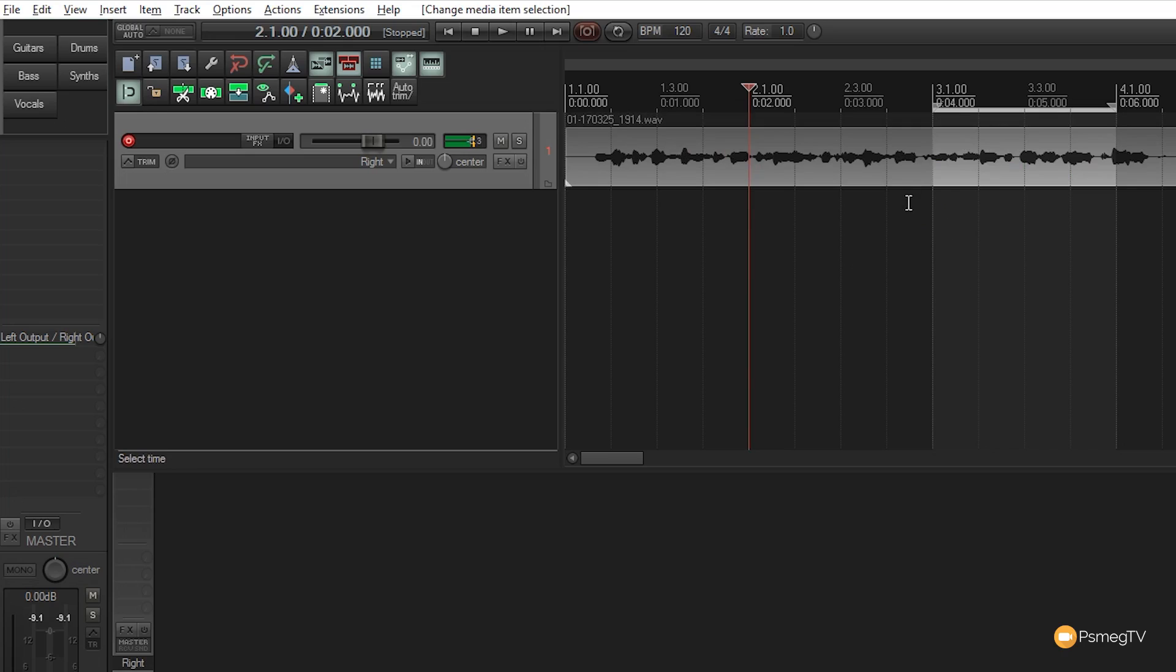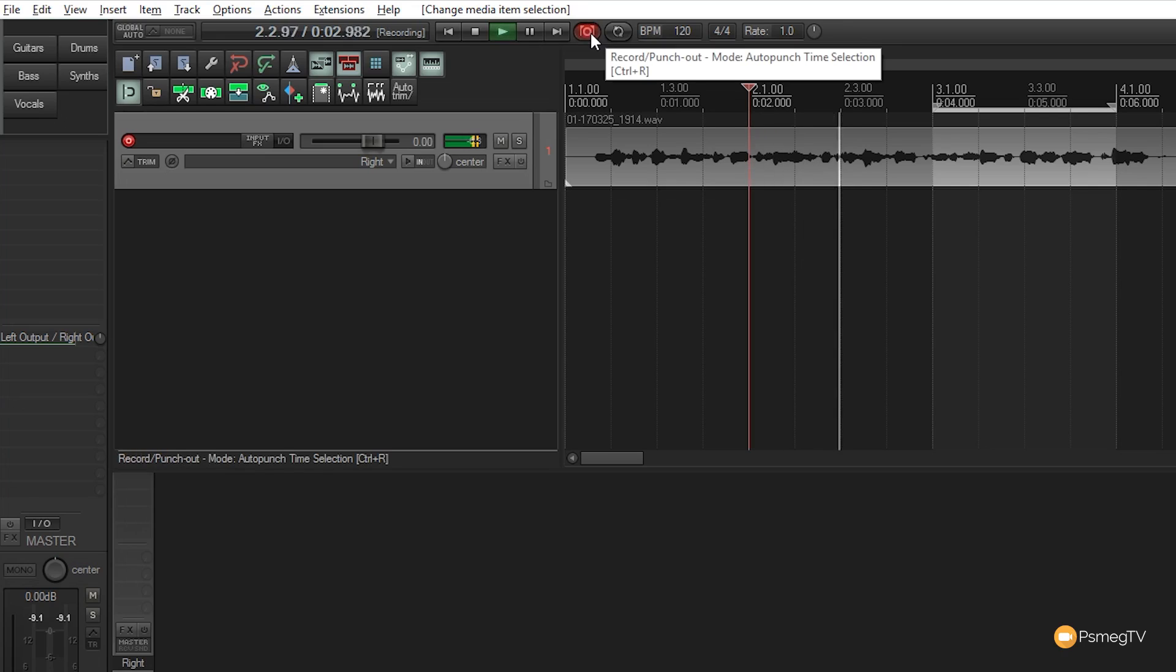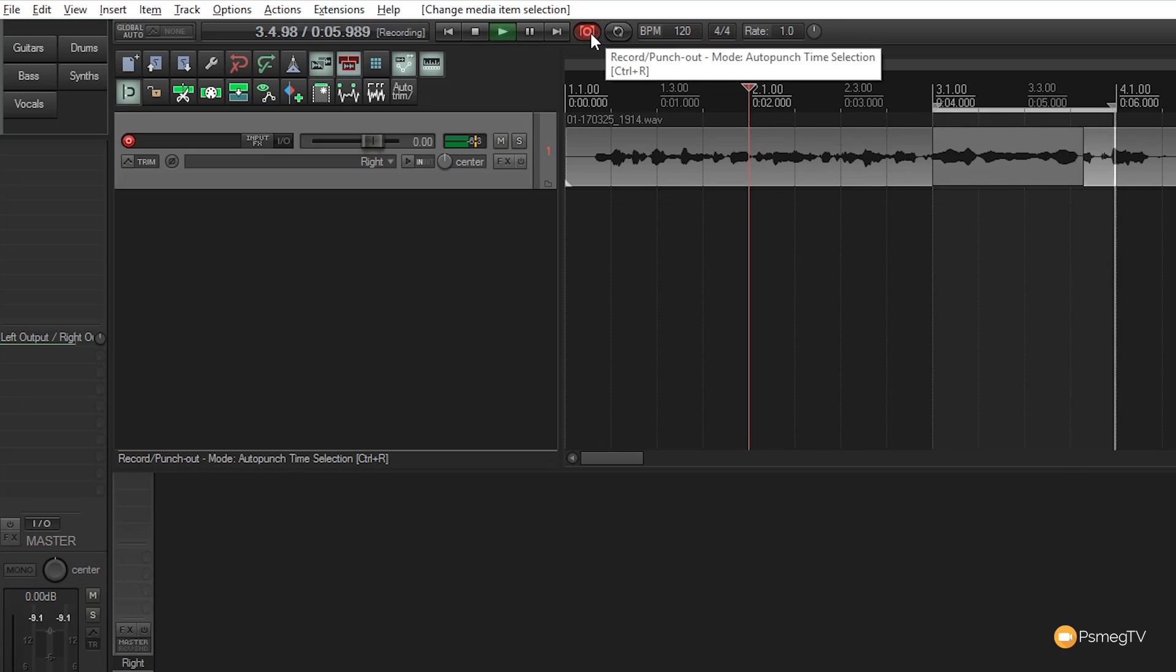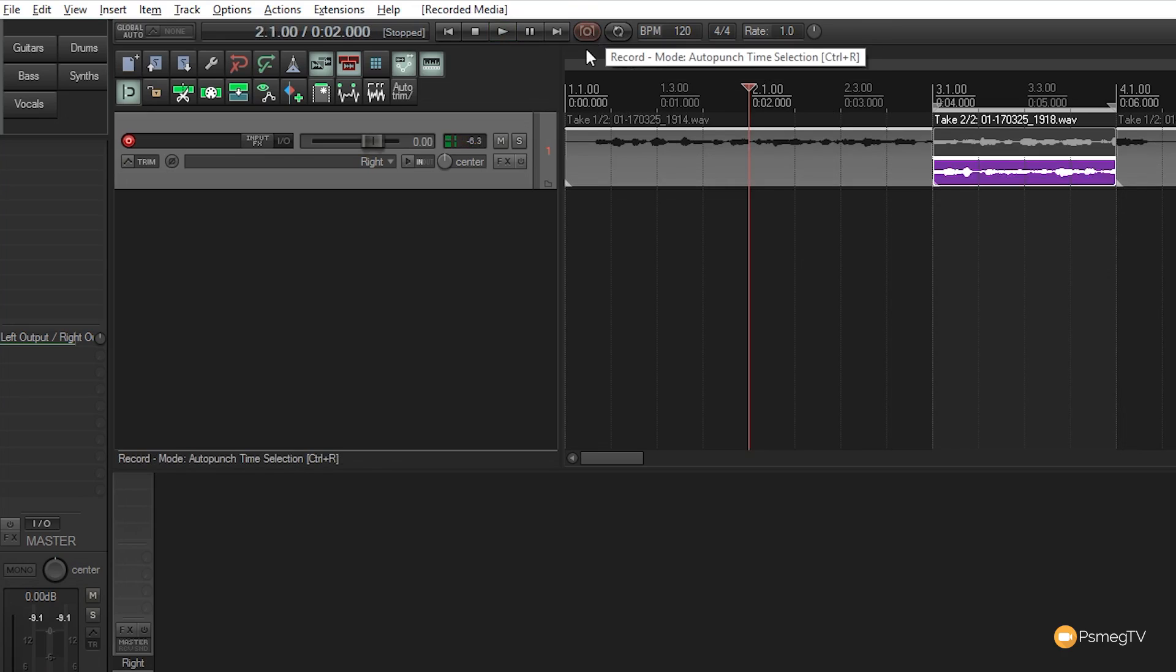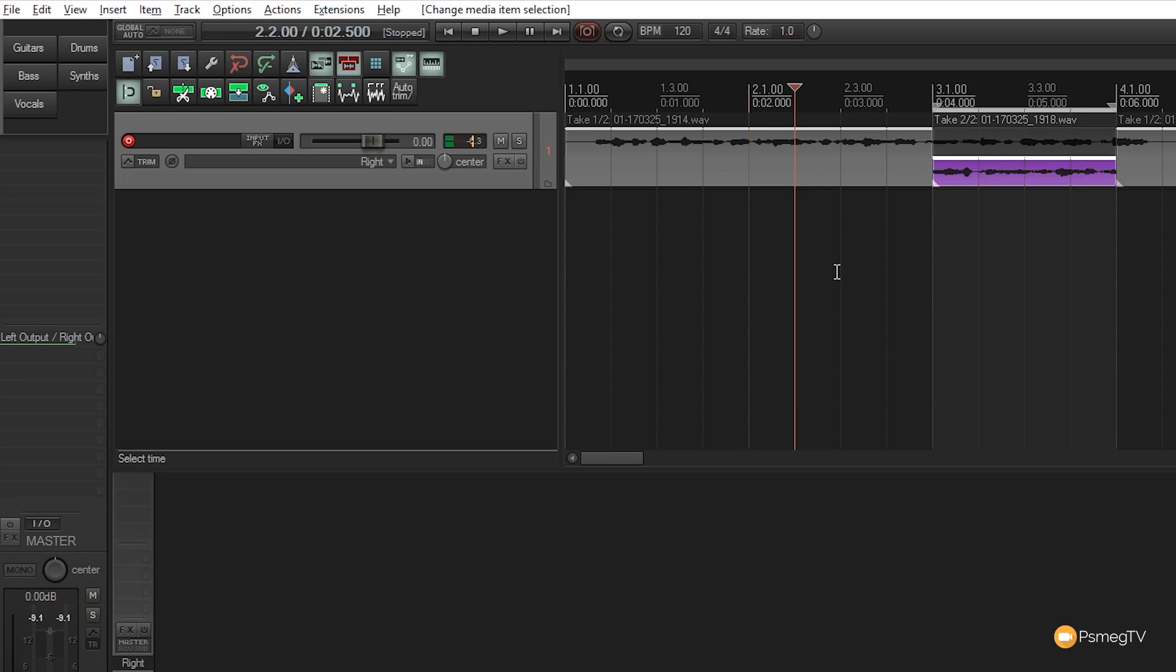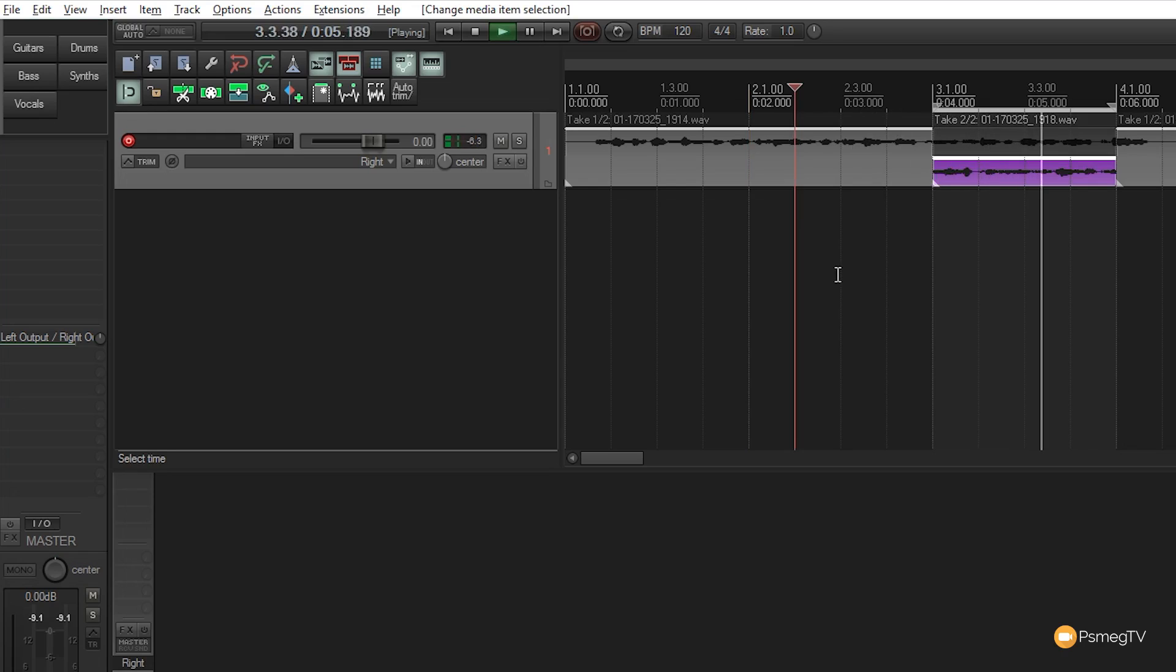Control+Z to undo. Let's try it—you can see the waveform appear, then we're punching into this new section. Let's listen back. Obviously it won't make sense since I'm ad-libbing, but you can hear the new audio in there—that second take.